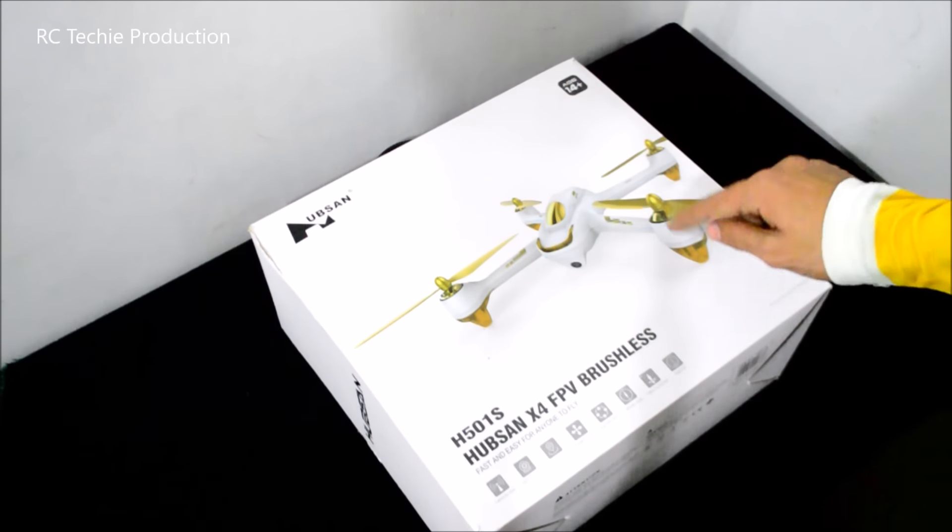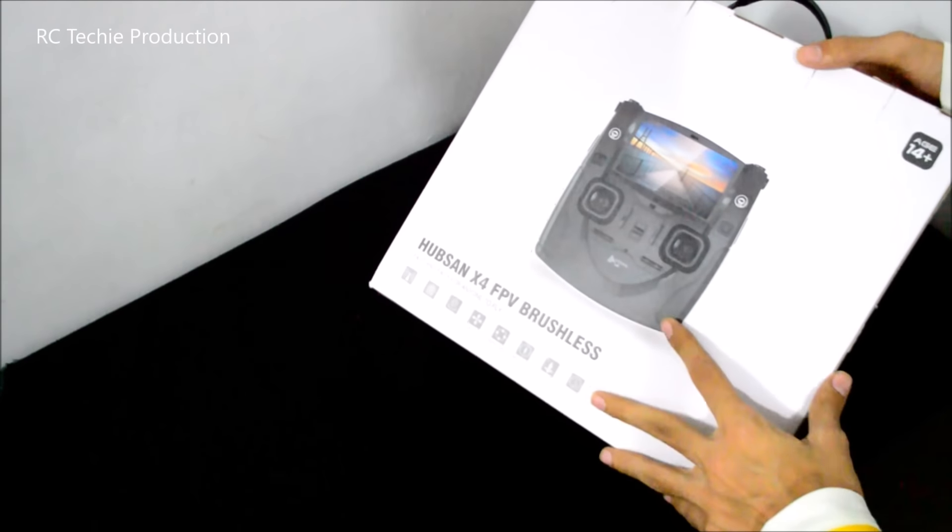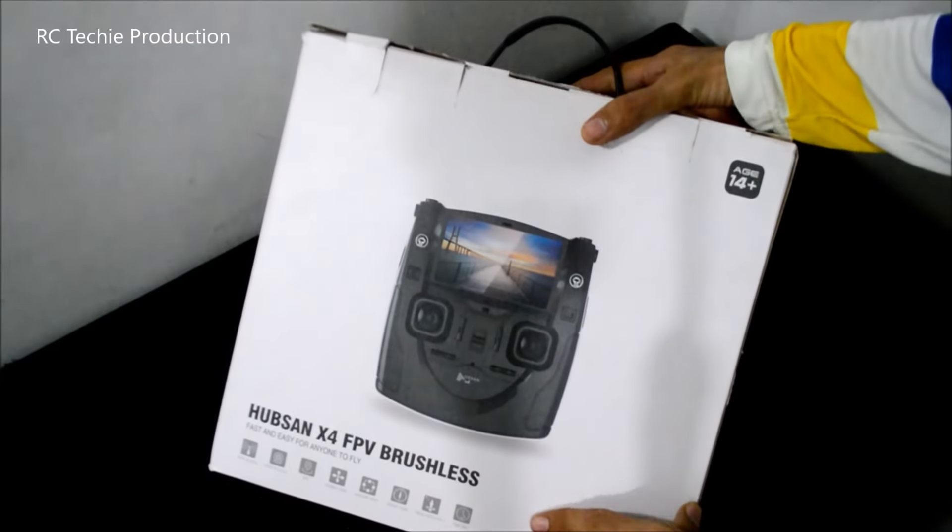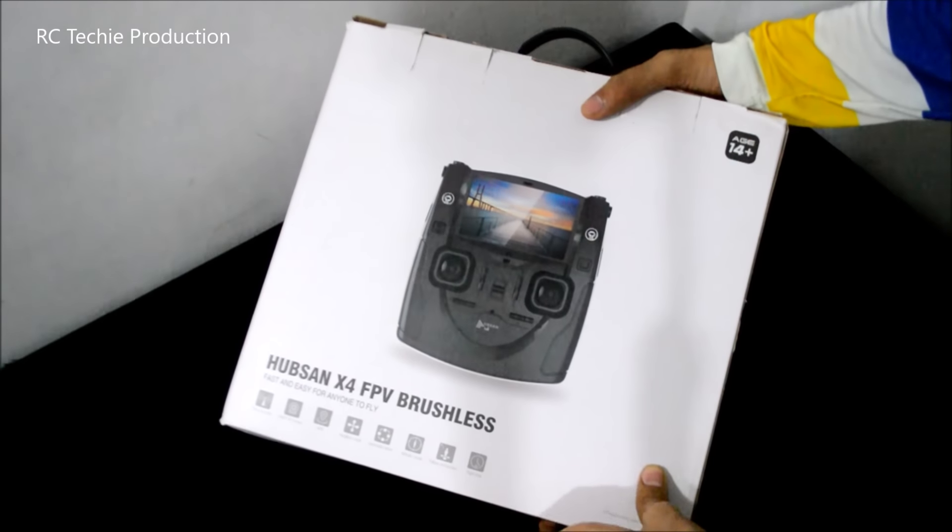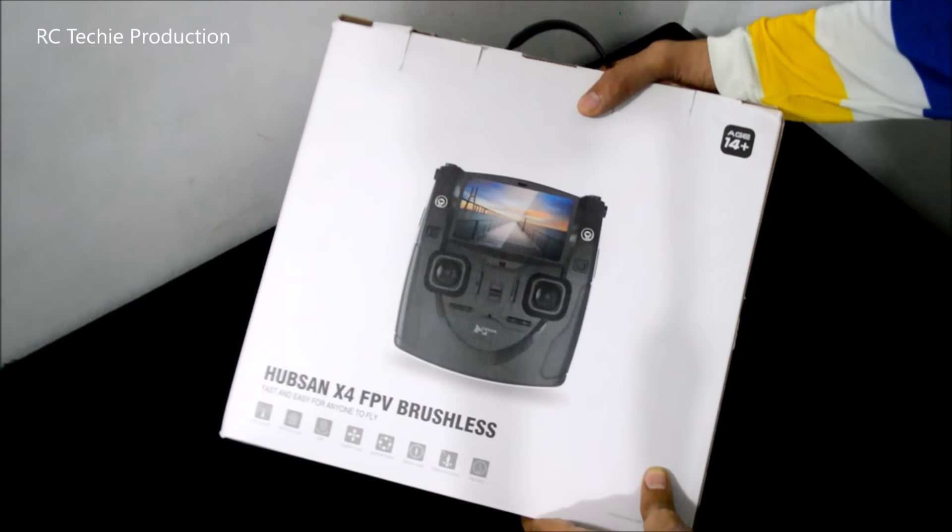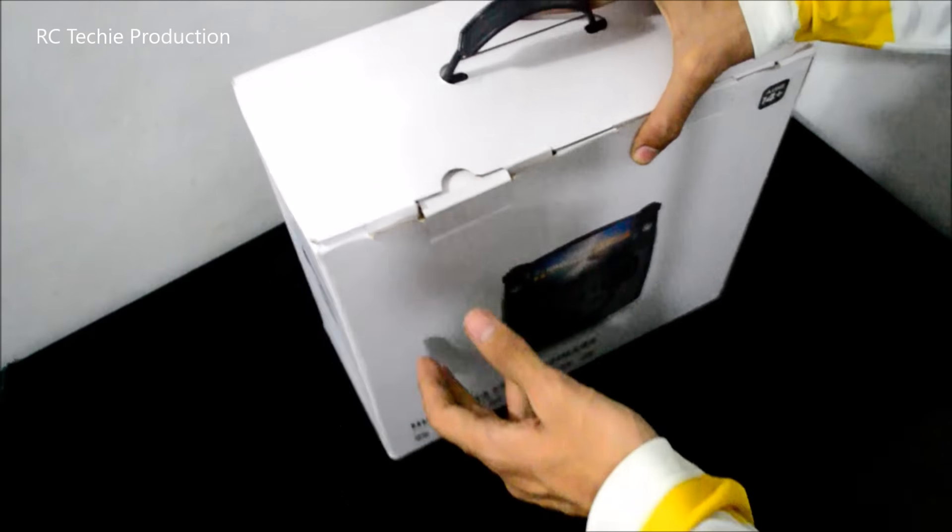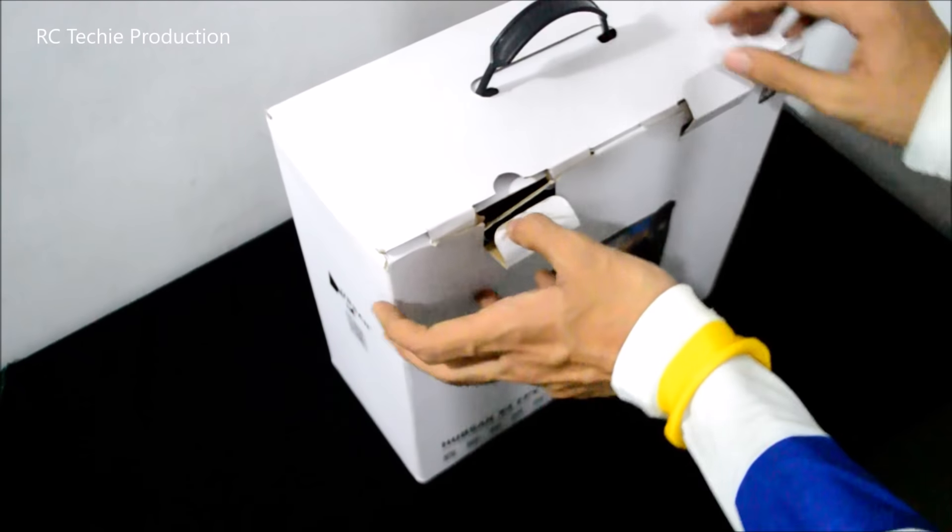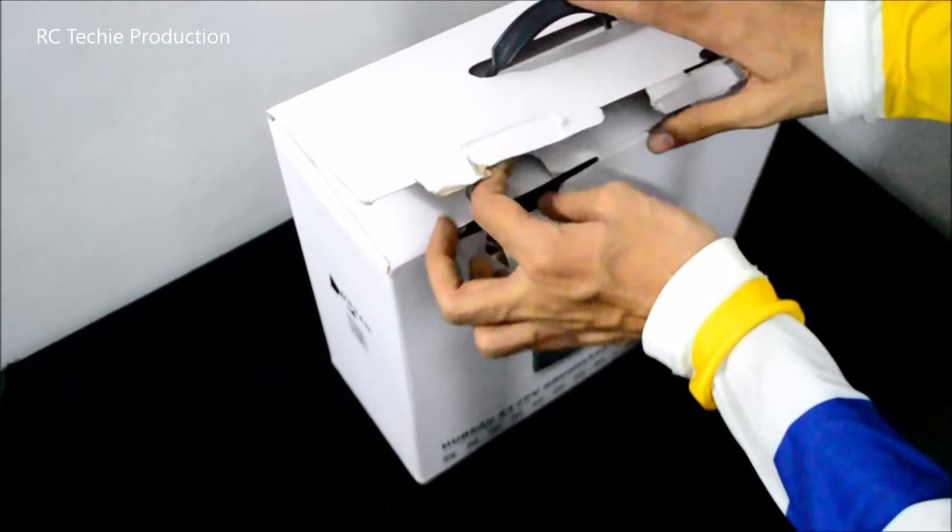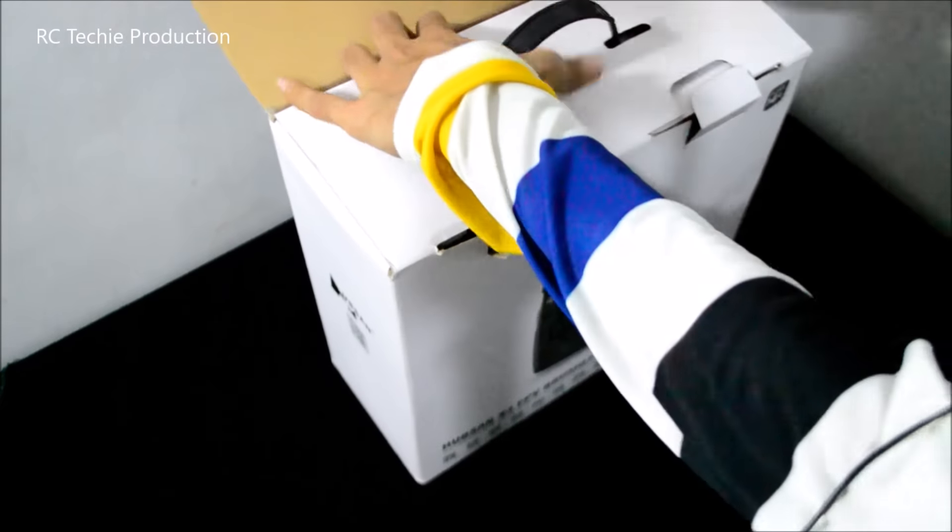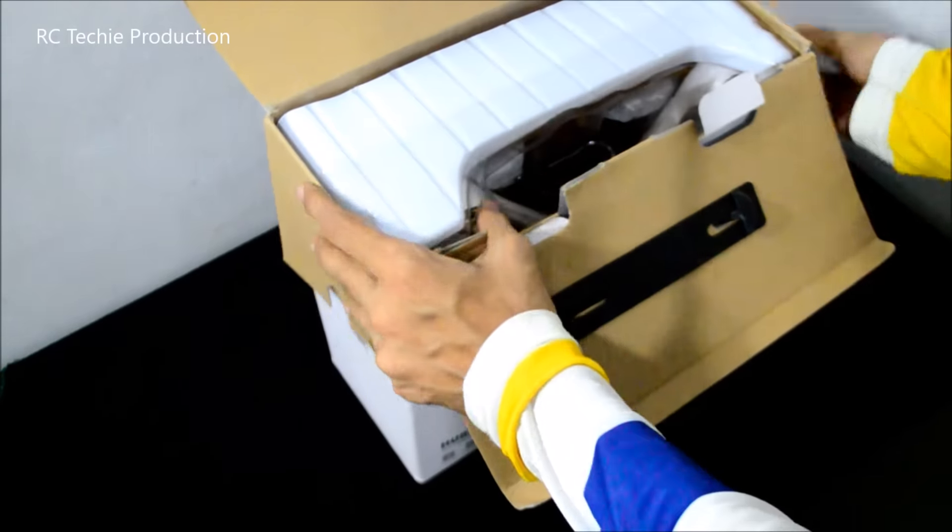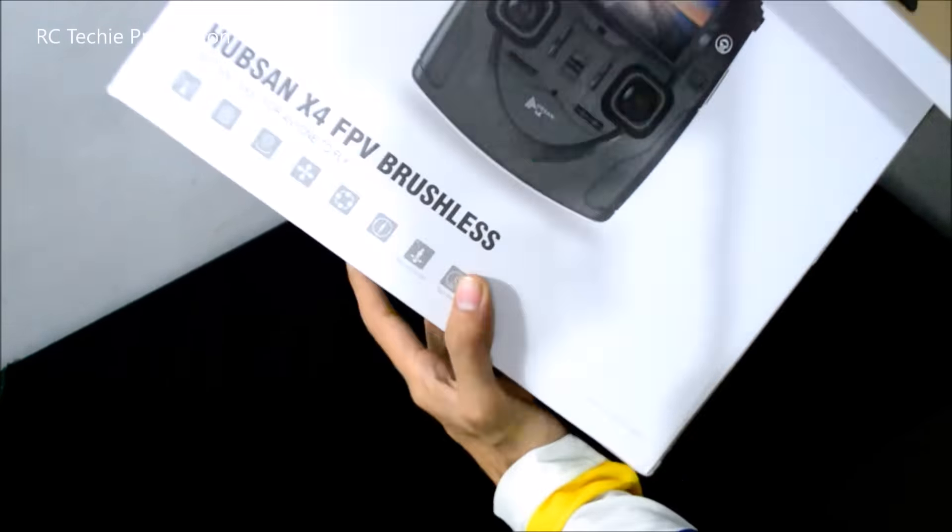You can see this is a box with a traditional Hubsan style transmitter which you have seen in their previous models like Hubsan H107D or D plus. Now I have flown this quad several times so I can speak about this product. Here is the quadcopter.